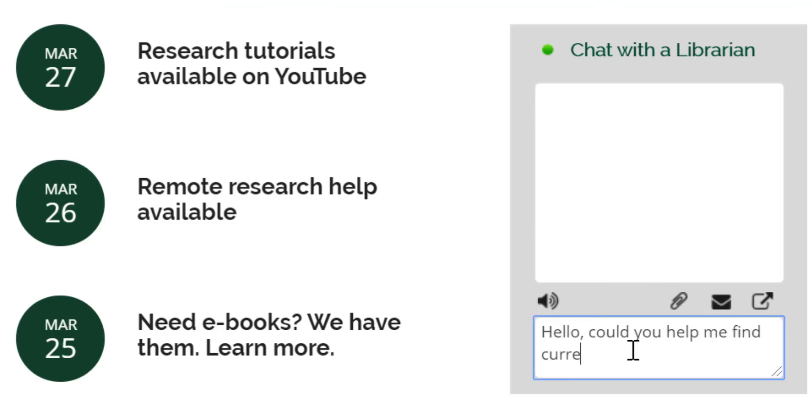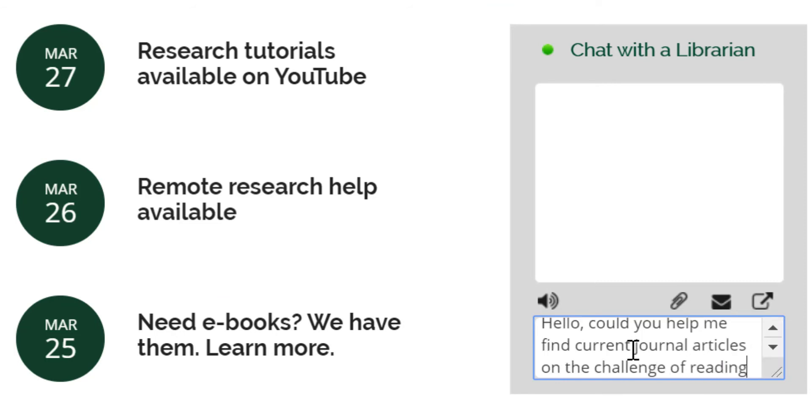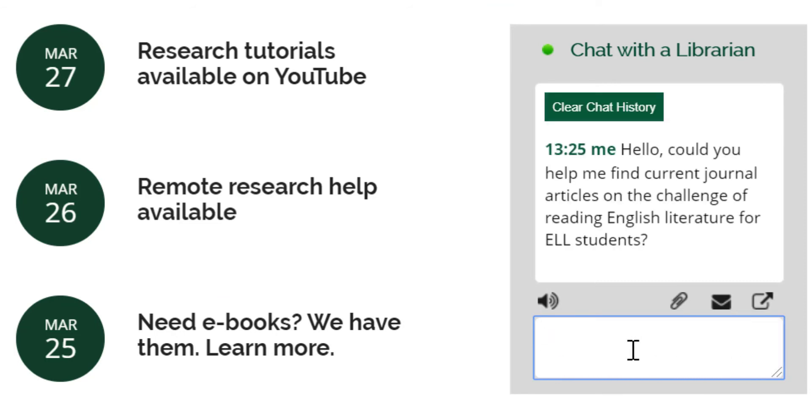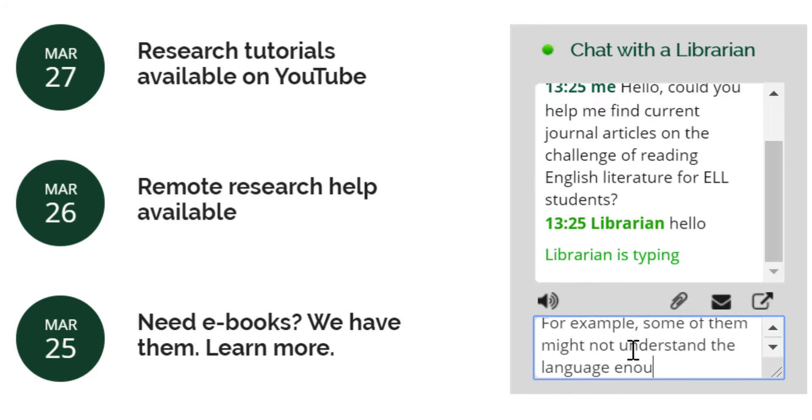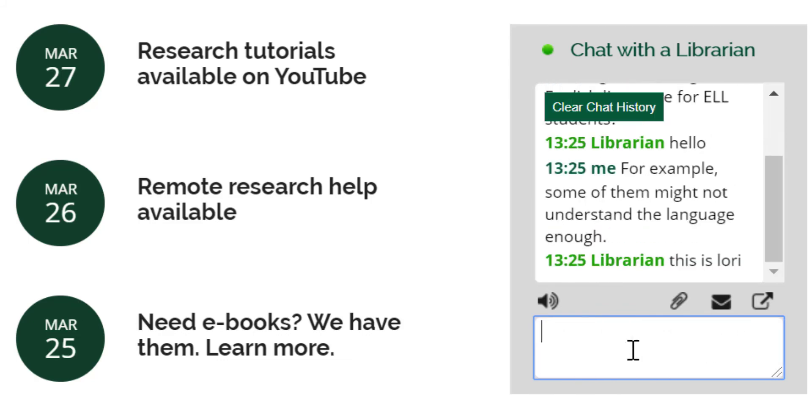Starting a chat with a librarian is very simple. Click the text box, type your question, and hit enter. The librarian monitoring chat will respond within a few moments.